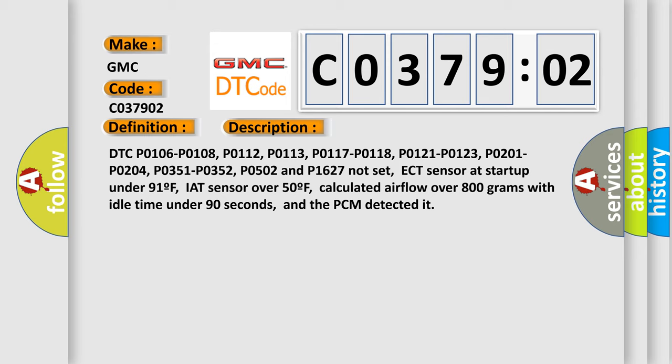ECT sensor at start up under 91°F, IAT sensor over 50°F, calculated airflow over 800 grams with idle time under 90 seconds, and the PCM detected it.